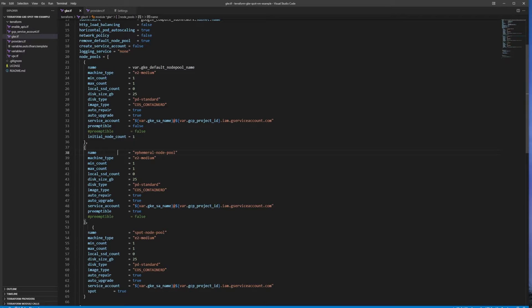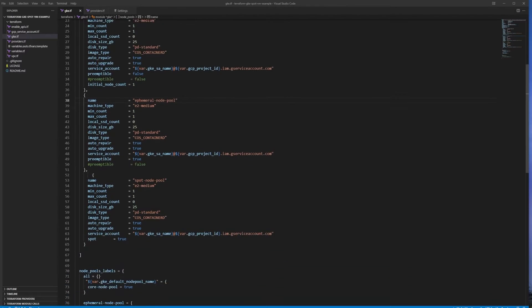If you wanted a really powerful machine type, you could change, for example, the Spot VM node pool machine type to the A2 Mega GPU with 16G — where 16G stands for 16 GPUs, which is a lot. It's going to cost you a small fortune, but you can use it if it's available within the region and zone you picked.